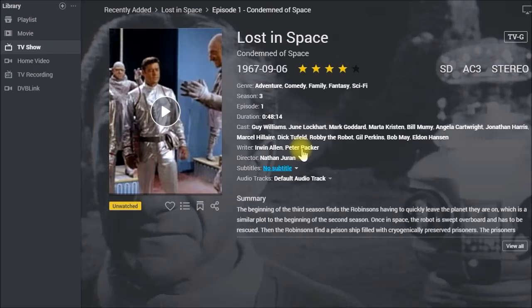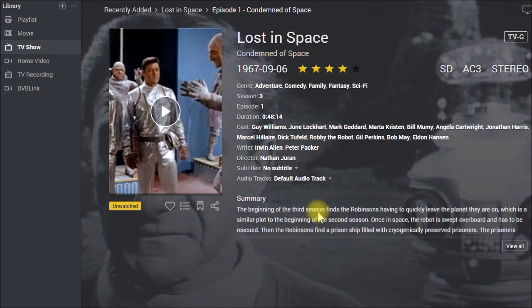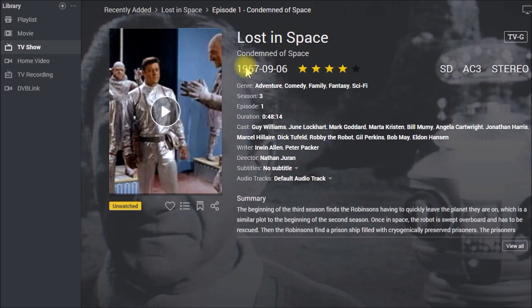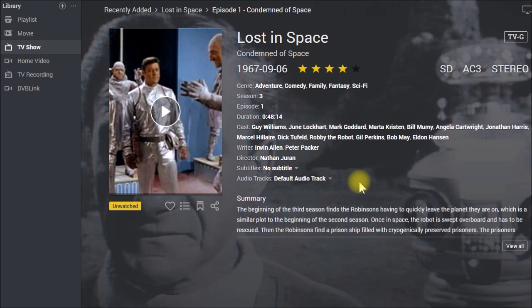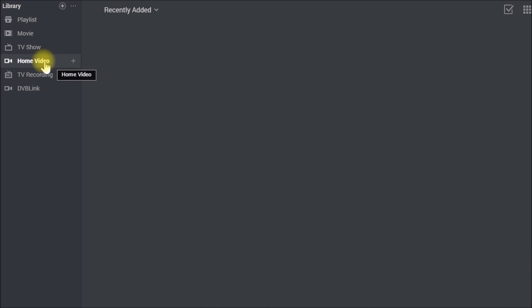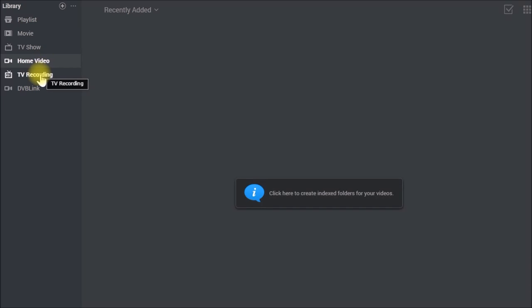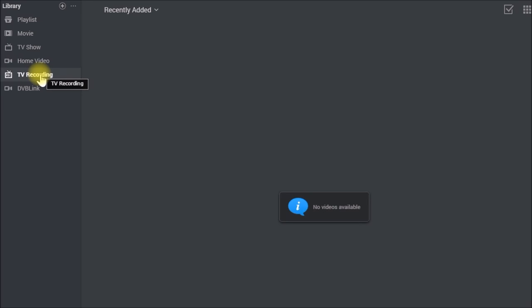And all of this comes off of I think it's IMDB. You can also have your home video and you could have TV recordings here.